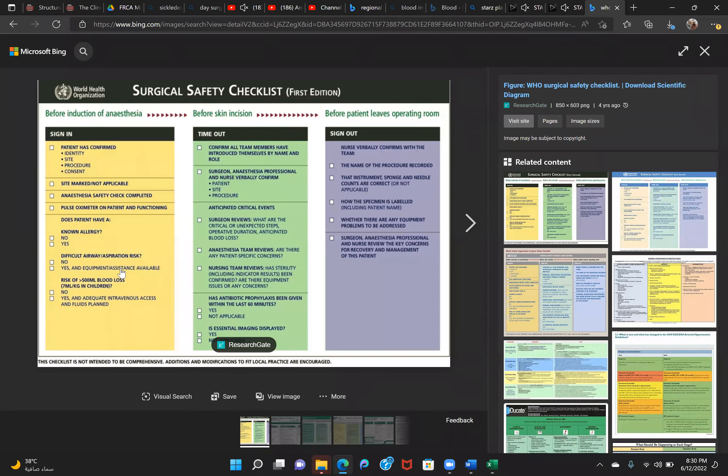Team briefing helps avoid wrong-sided surgery and wrong-sided patient errors. Then at sign-out, all specimens and counts are reviewed — like the count of surgical swabs. After that, the patient is shifted to recovery. This is the whole process to avoid a number of complications.